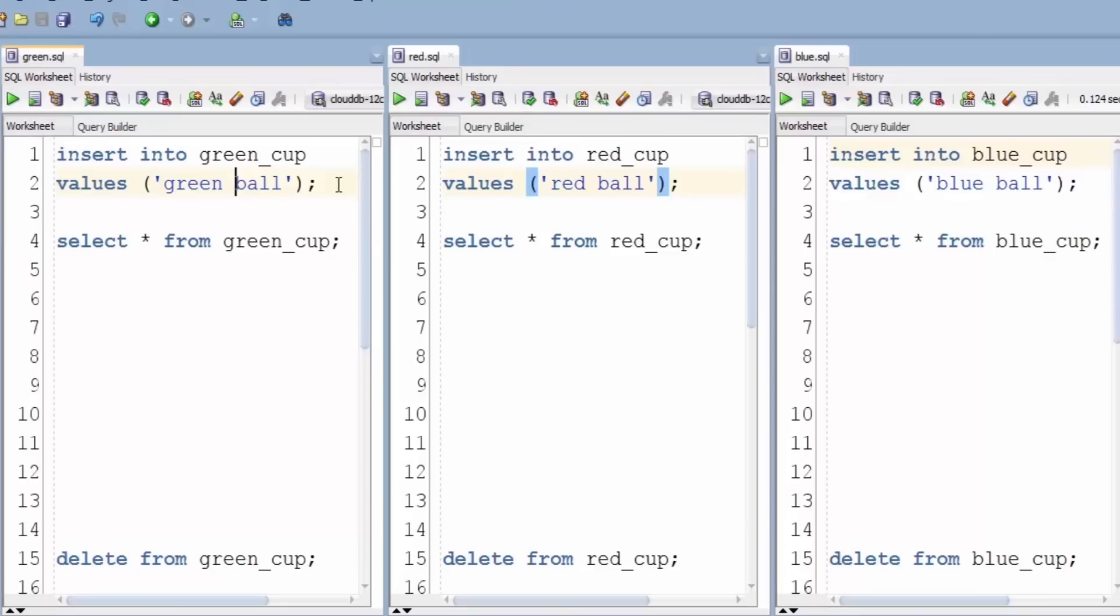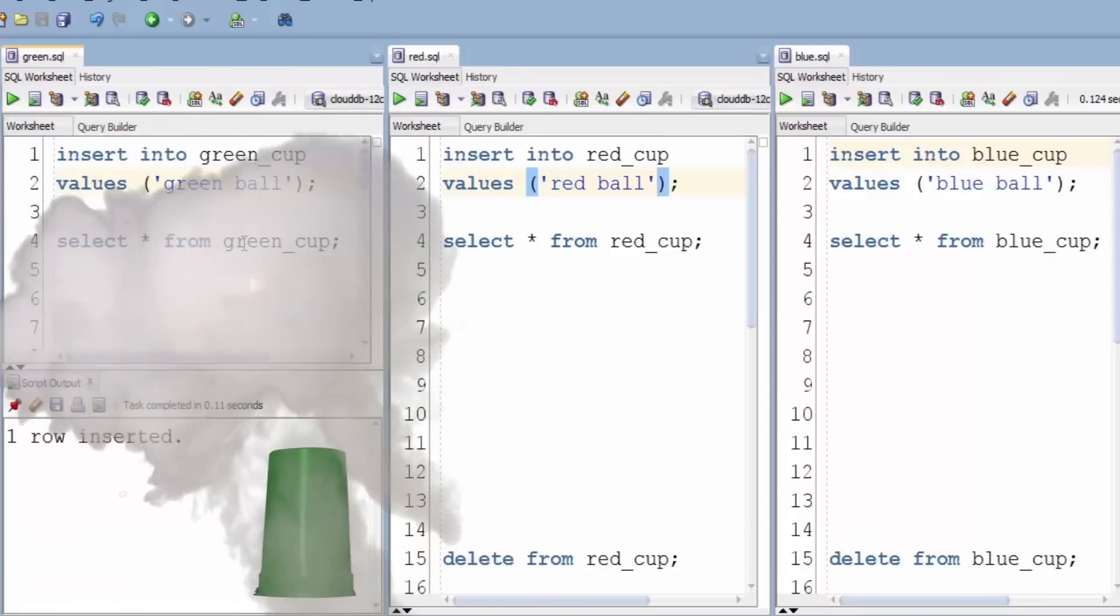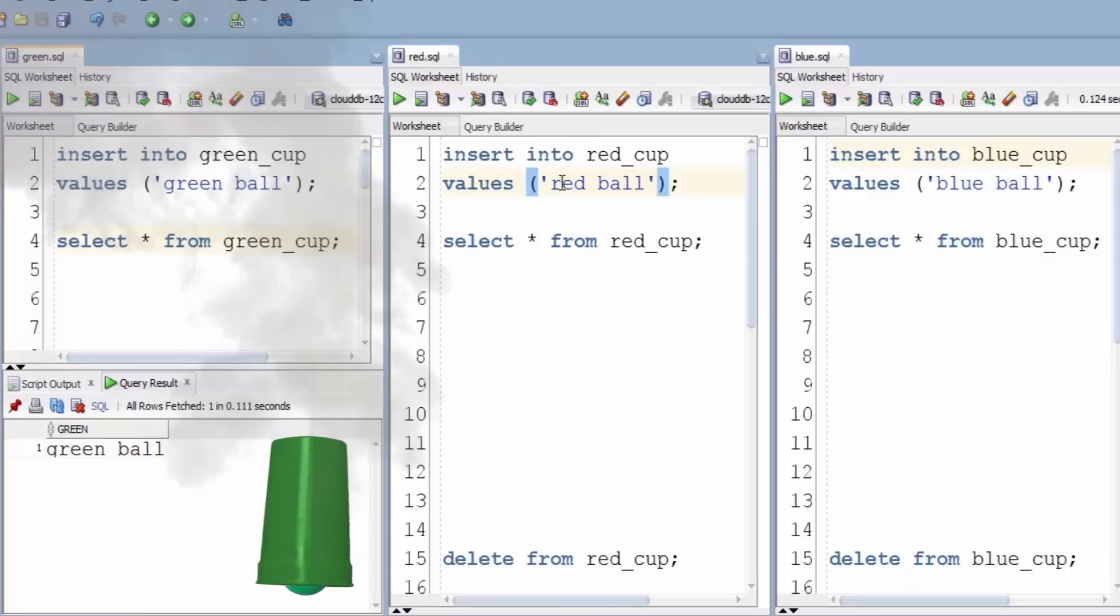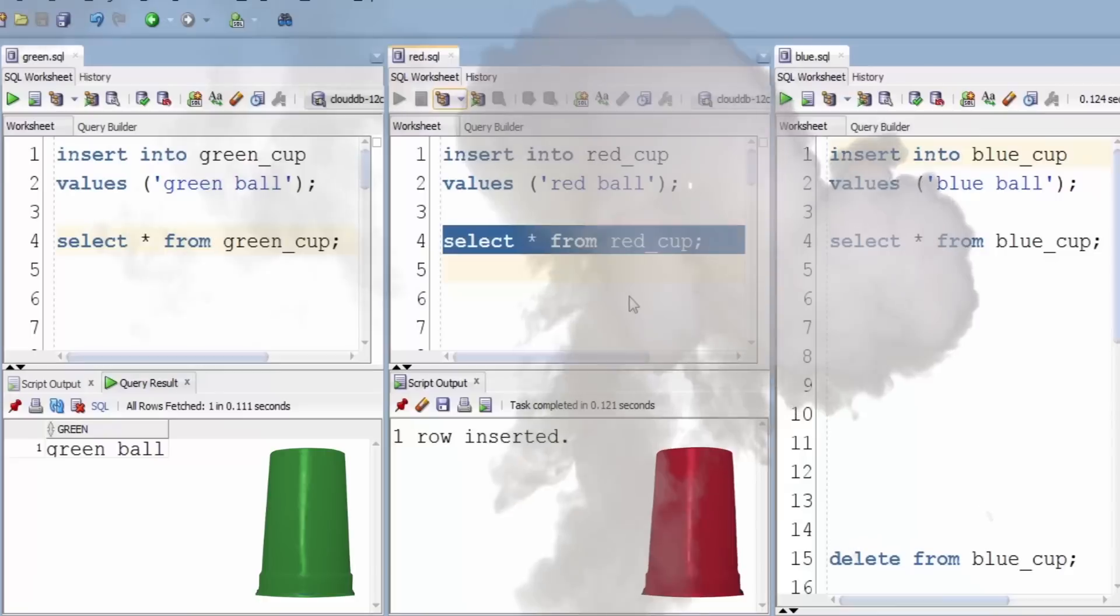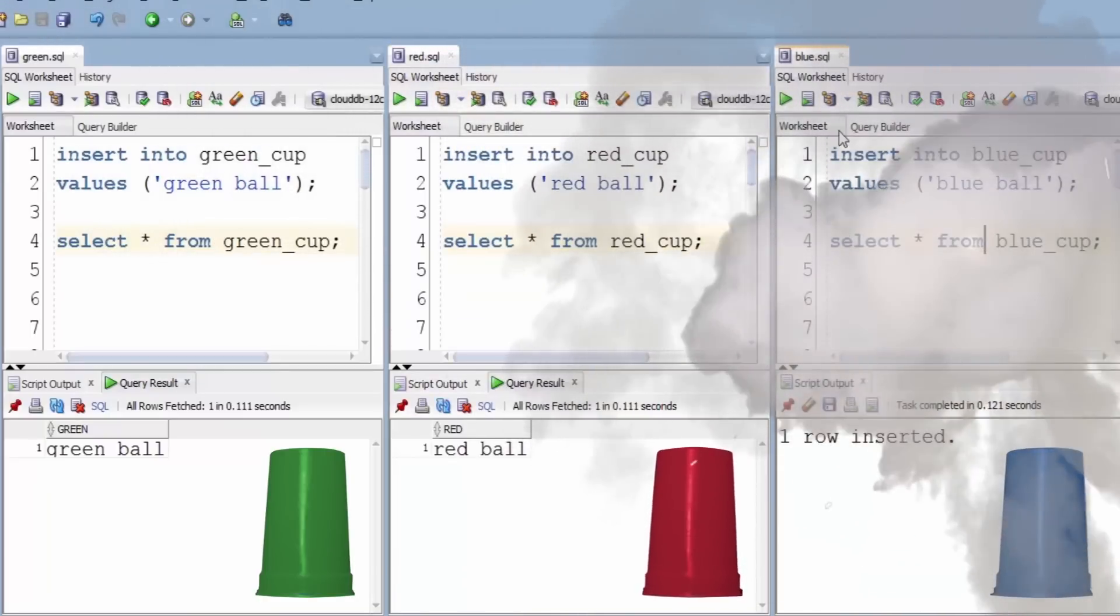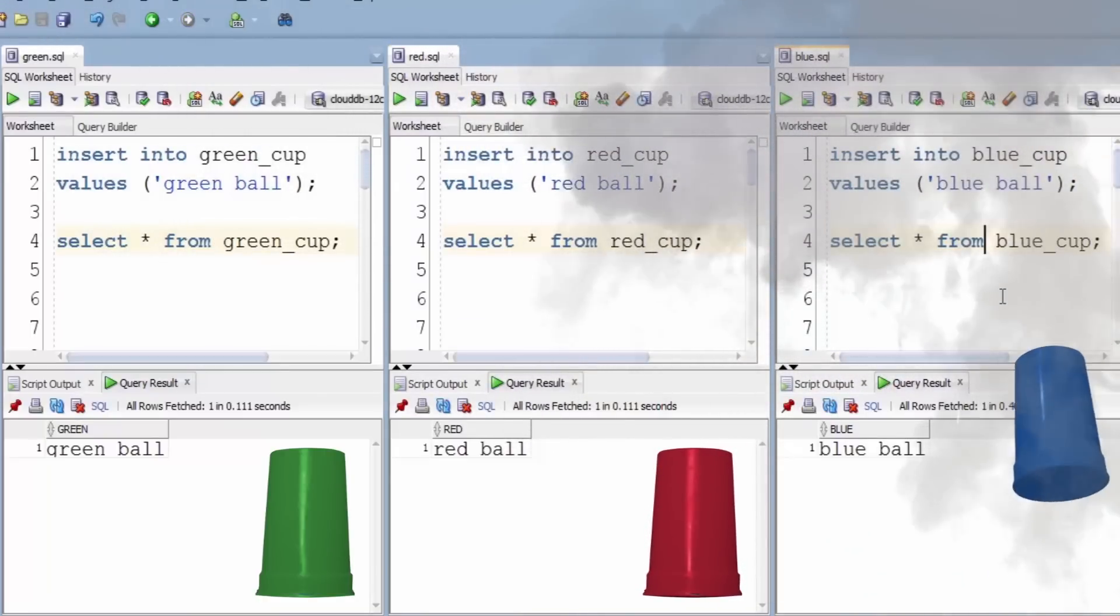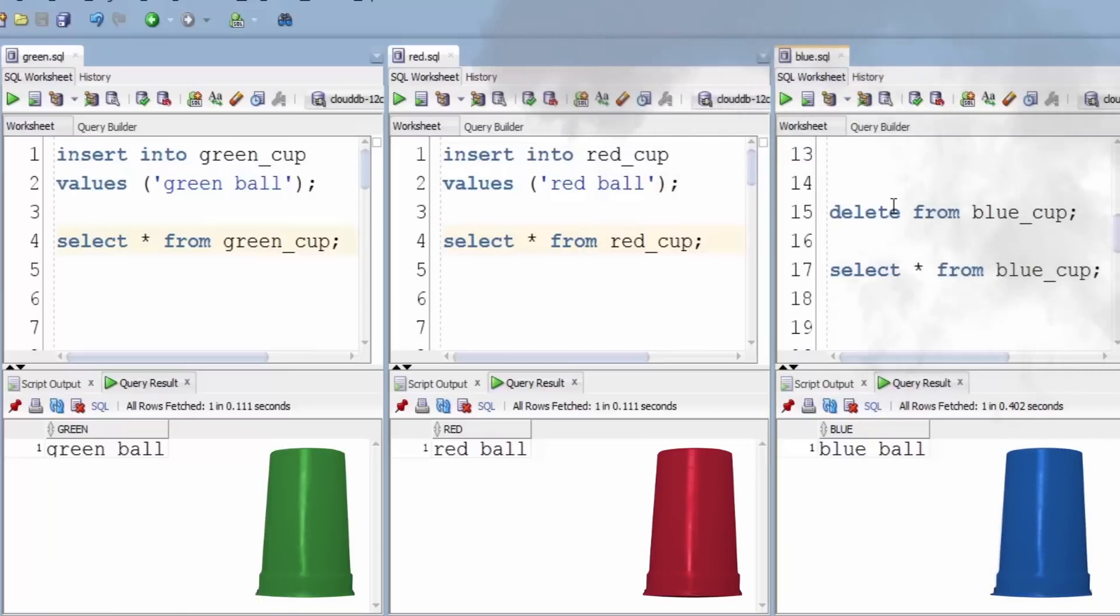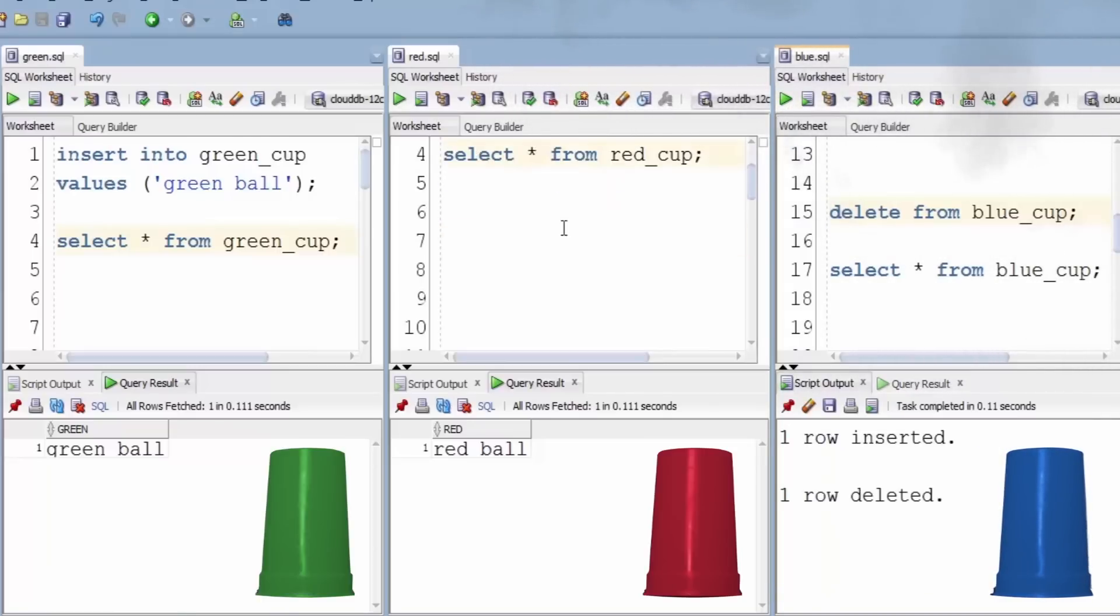Each of these balls has an affinity to the cup the same color. So we insert the green ball in the green cup, there it is. Red ball into the red cup, it's in the red cup. And the blue ball into the blue cup, again there it is. At this point you may well be saying, duh, let's wipe them all out and start again.